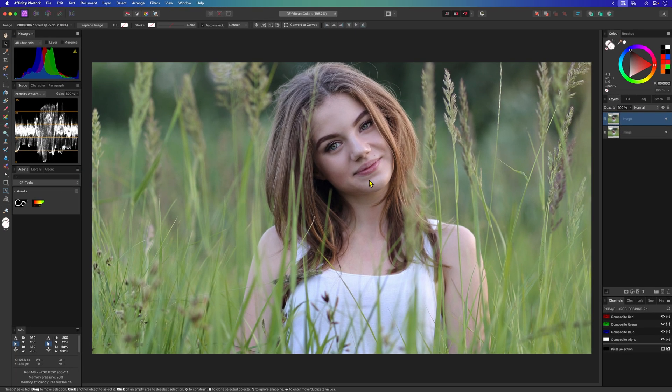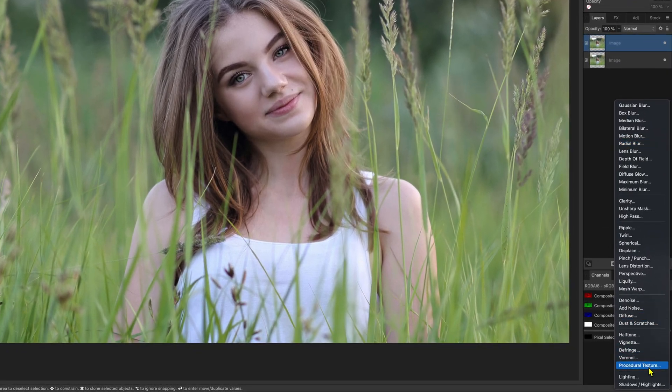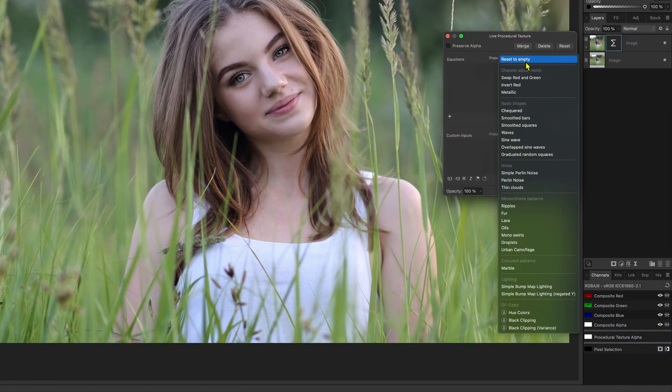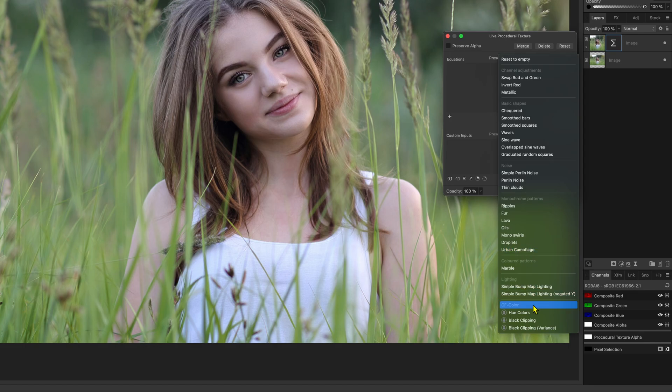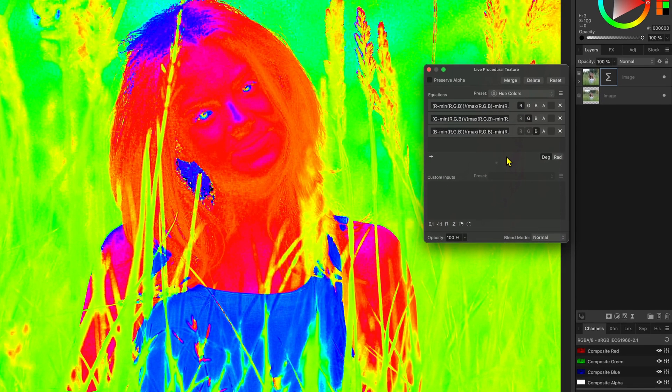We'll add a procedural texture filter to this duplicate. Using this procedural texture filter we are going to separate the hue. I already have a preset for this and will apply this from my presets. I'll put the formula used in the description.